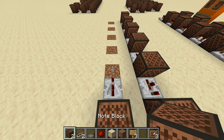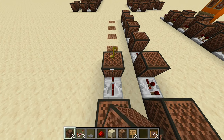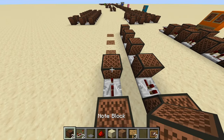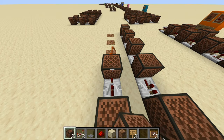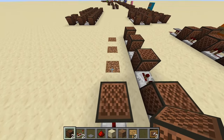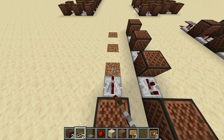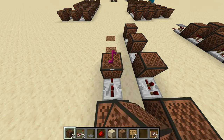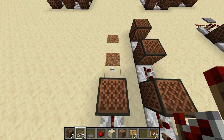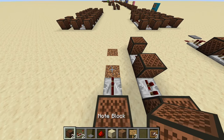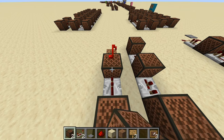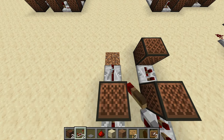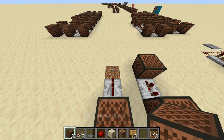Then a repeater on two ticks followed by another note block on six clicks. Next, a repeater on two ticks followed by a note block on 10 clicks. Then a repeater on two ticks followed by another note block on 10 clicks. Next, a repeater on one tick followed by a note block on 11 clicks. Then a repeater on one tick followed by a note block on 10 clicks.